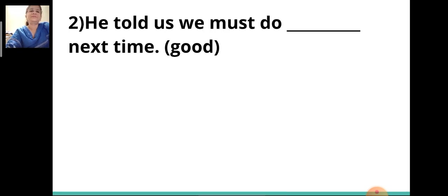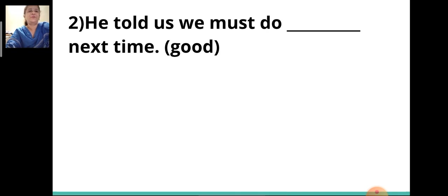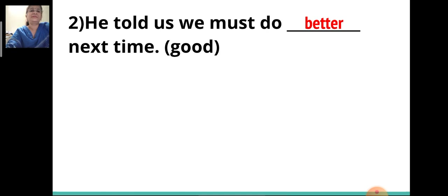Second sentence: 'He told us we must do ___ next time.' The adjective given in the bracket is 'good.' The degree that you will write will be 'better.' He told us we must do better next time.